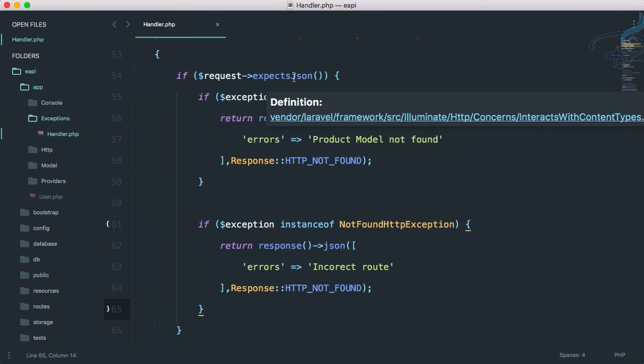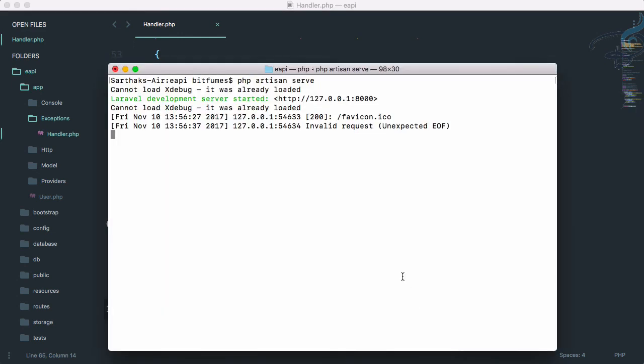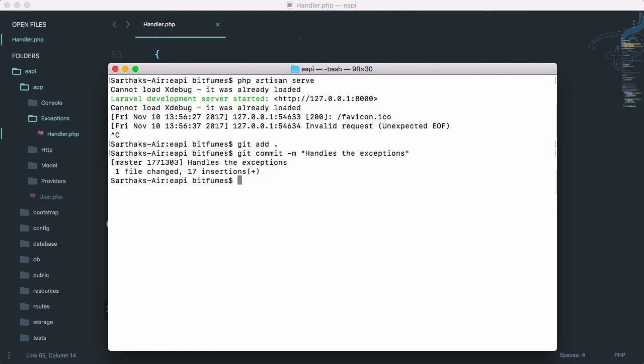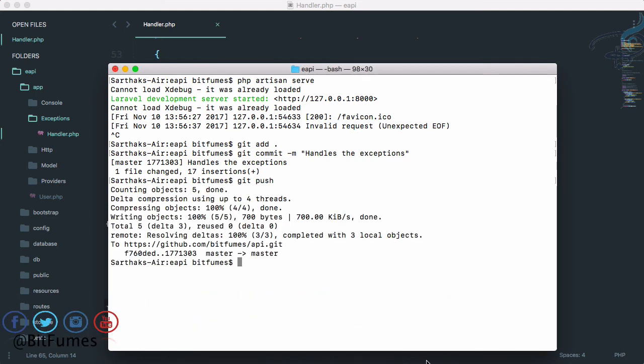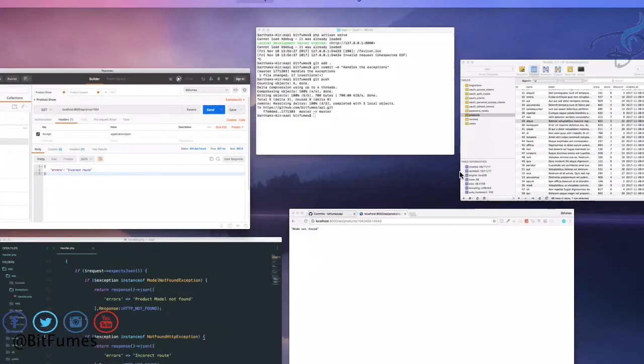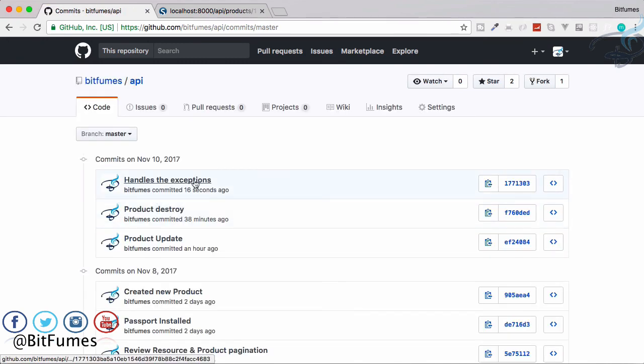Don't forget to subscribe, like Bitfilms on Facebook, Twitter, and Instagram. And before going, let's do the git part. So git add all, then git commit hyphen m and handle the exceptions. And git push. And everything is done great. So let's check here, oops not here, that is, yeah here. Refresh and here, handles the exception great. So we will meet in the next episode. Till then, goodbye.